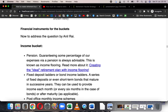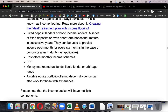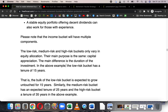Now, coming to the instruments — the question asked by Anil. For the income bucket, you can have pension as the primary component. My idea is that whatever your first year's expenses are, you should get that as pension; inflation will be handled elsewhere. You can also have a fixed deposit ladder or bond income ladder that matures sequentially for income or corpus appreciation, post office schemes, PPF, money market mutual funds, liquid funds, arbitrage funds, and if you've been building a steady equity portfolio for years you can get dividends from it.